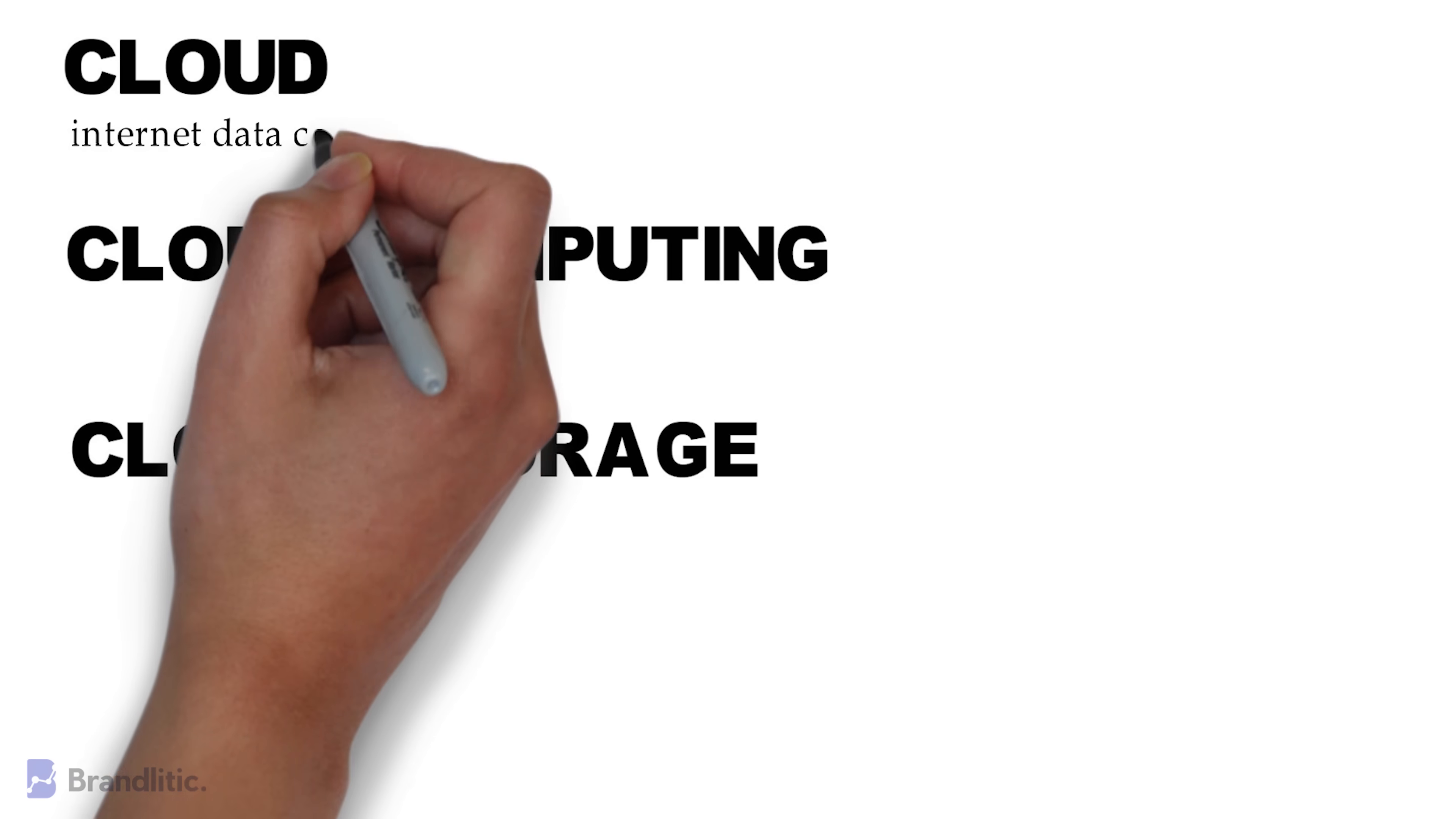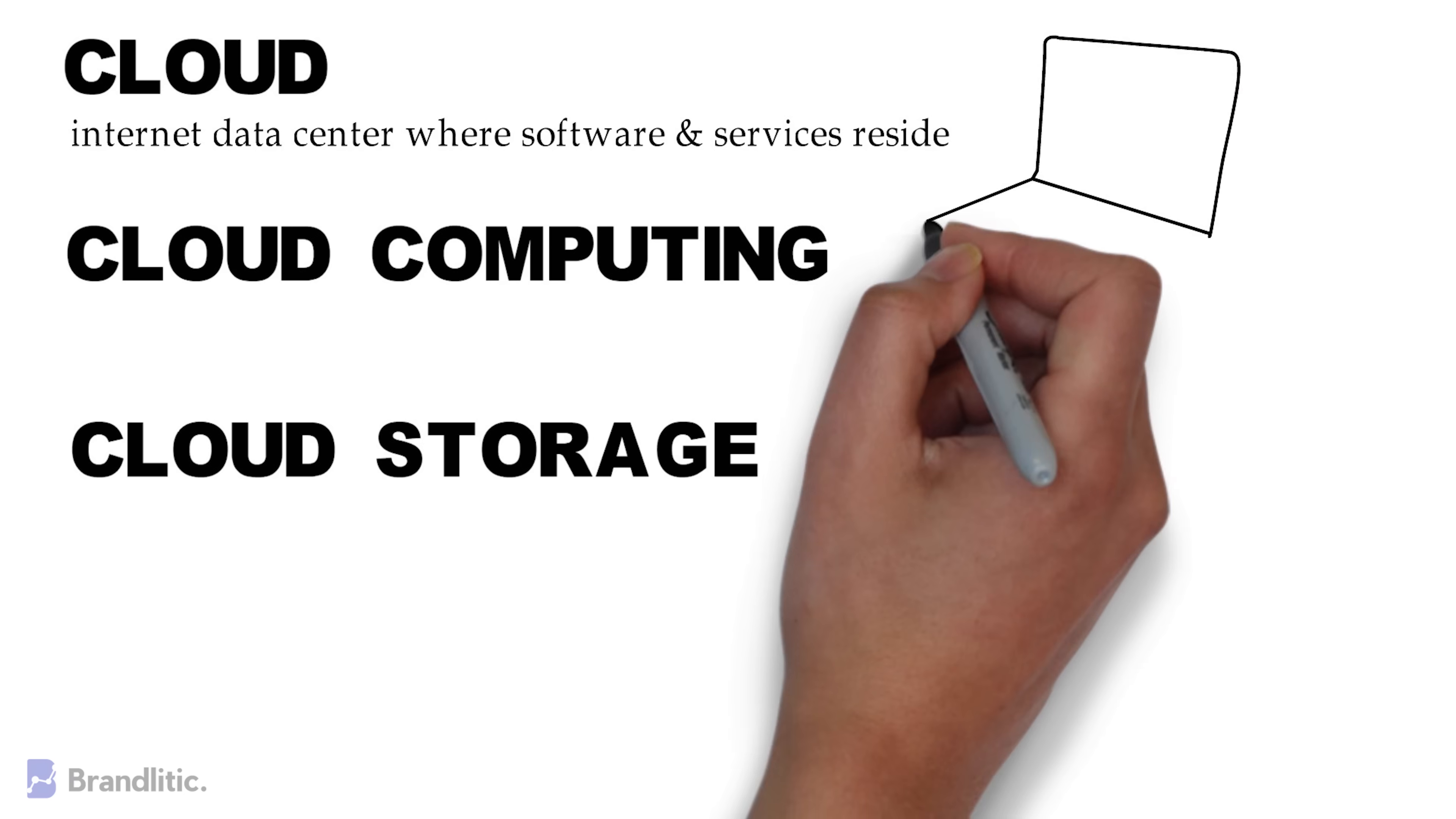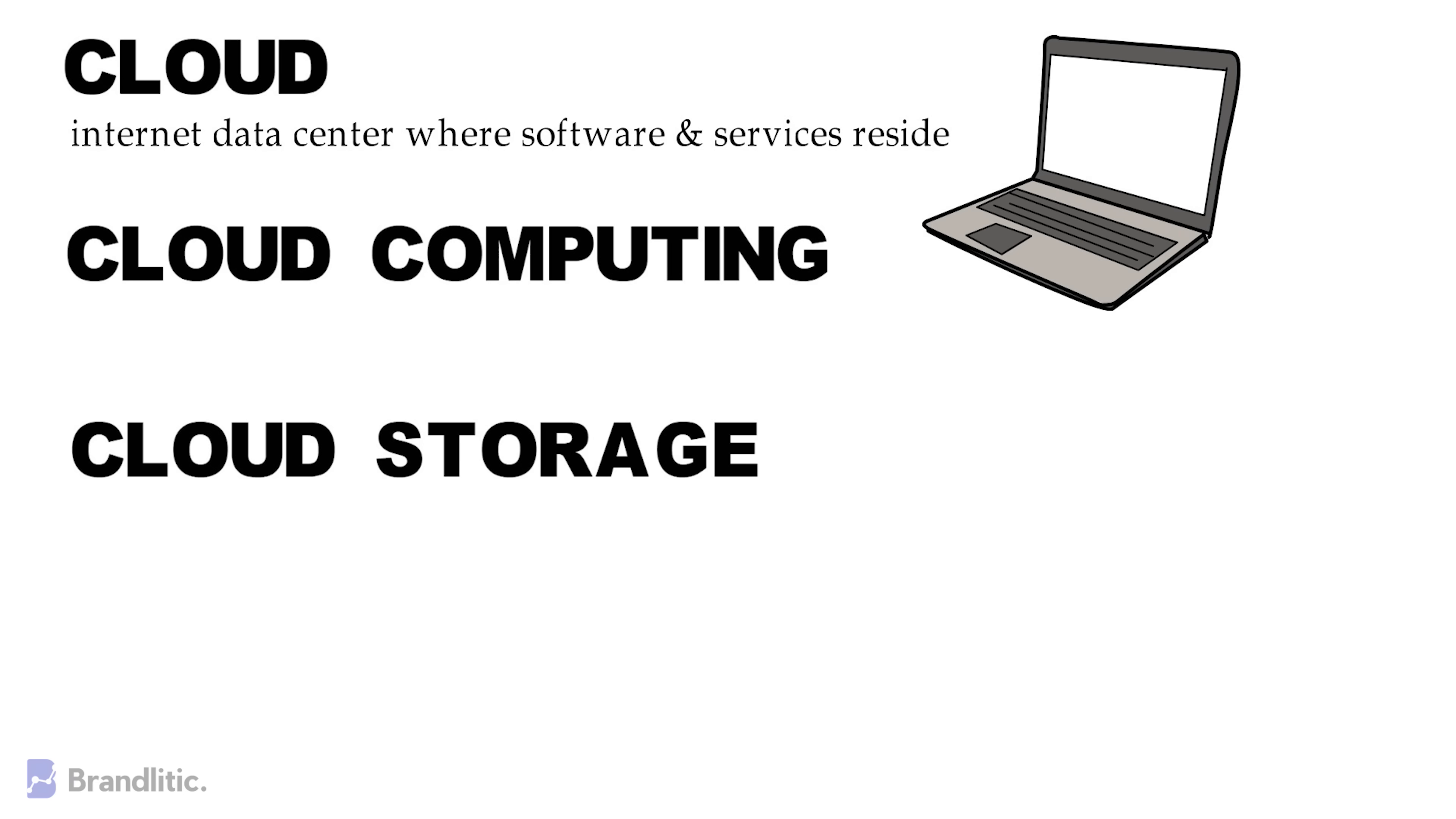Well, the cloud is an internet data center where software and services reside, instead of them being stored on local hardware such as your computer or any other electronic device.